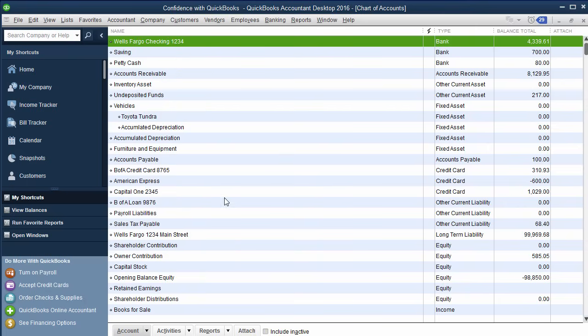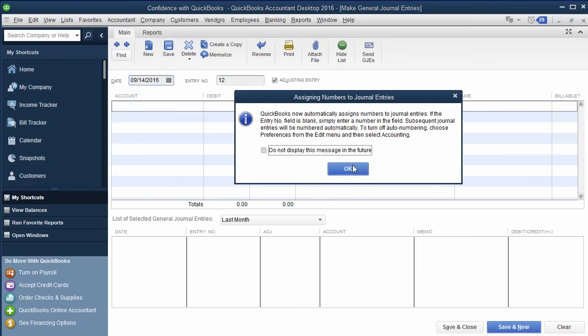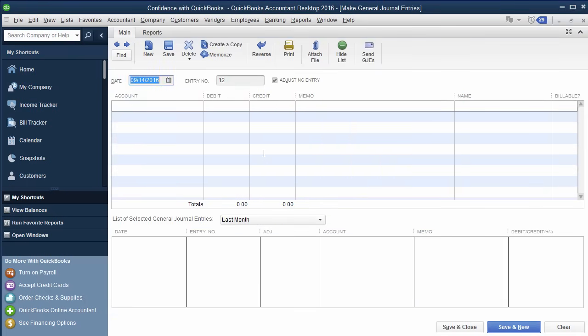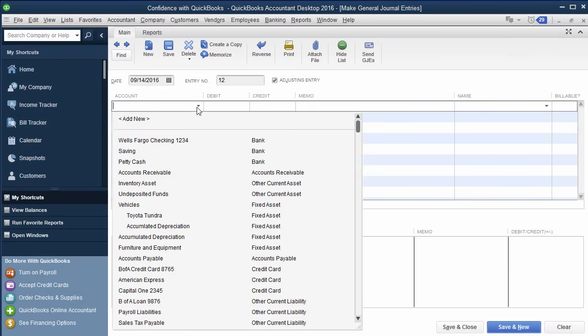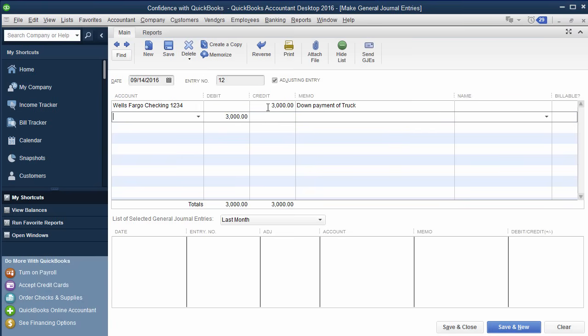In some ways, if you want to record all of the transaction at once, the easiest thing is to do a journal entry. So what you would do is let's say we bought it today, we would have our bank account. We took $3,000 out, down payment, as example. Then under the next account, we could do the vehicle. So Tundra,